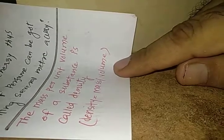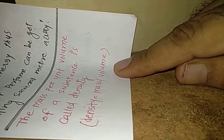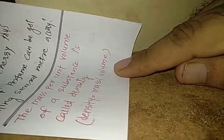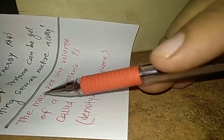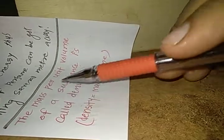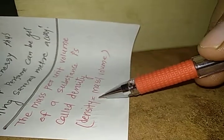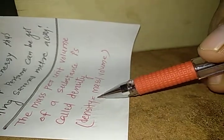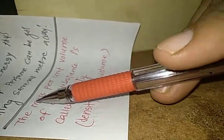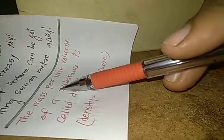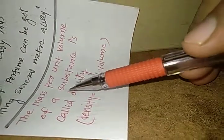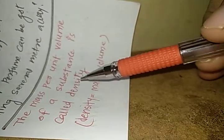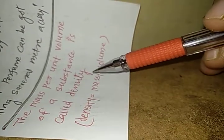Hello my dear students, good morning. In the last period we have studied about the definition of density. The mass per unit volume of a substance is called density.